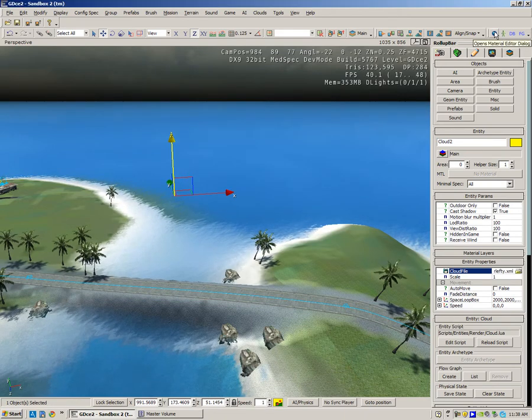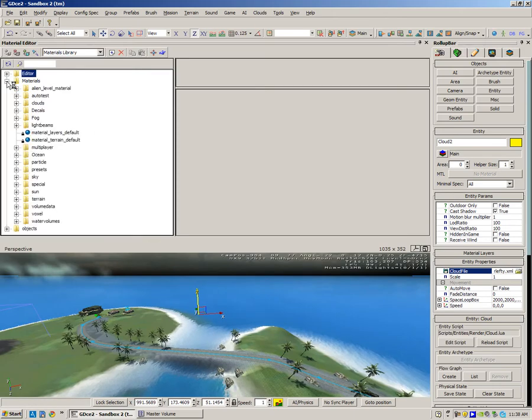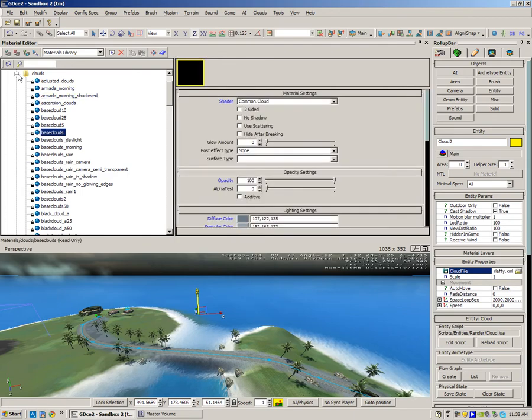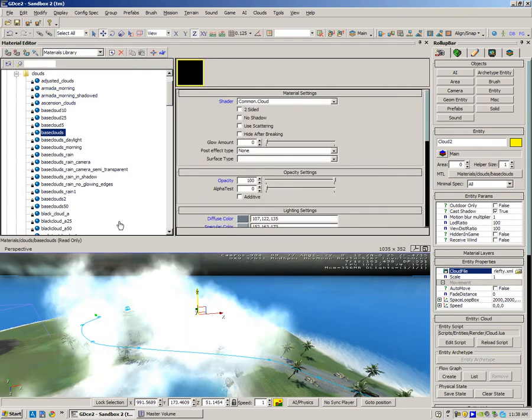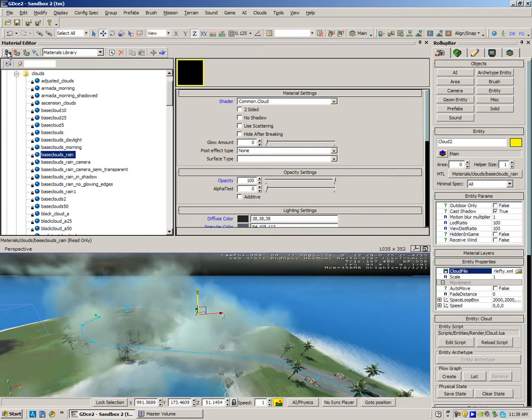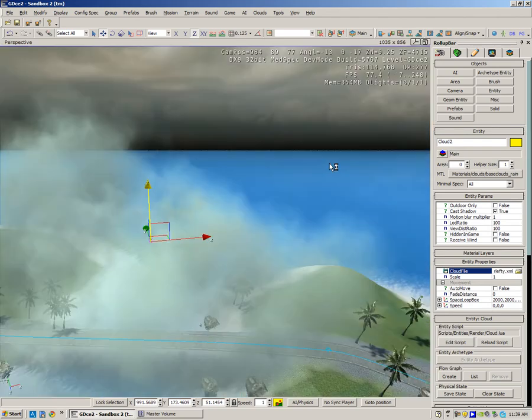The next step is go to Materials up here, open the Materials menu, then open Clouds. Let's choose Base Clouds and press Apply. It's a different color cloud there. You can choose Base Clouds Rain, apply that, see what it looks like - they're a bit darker.